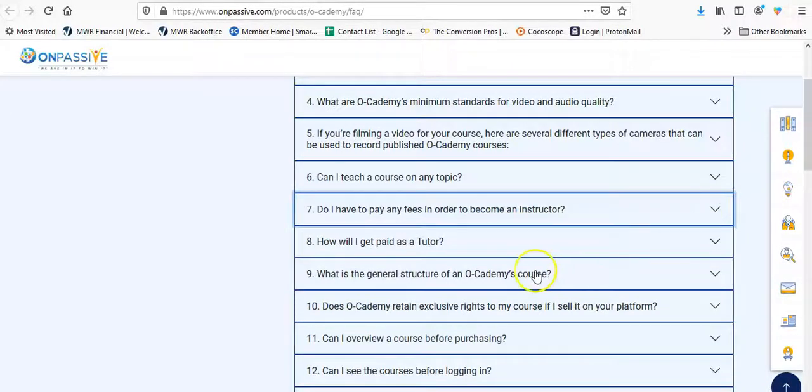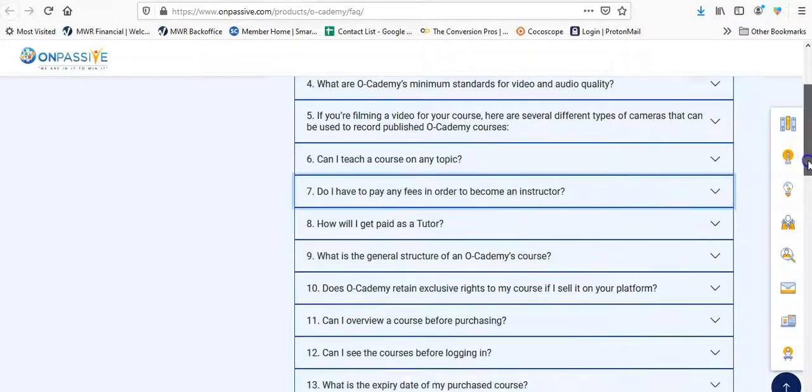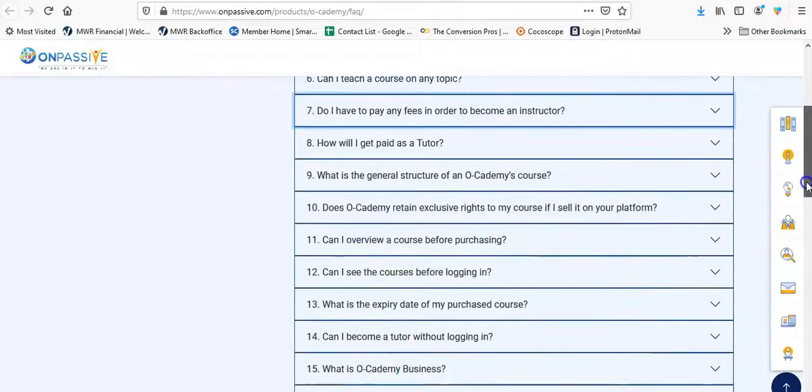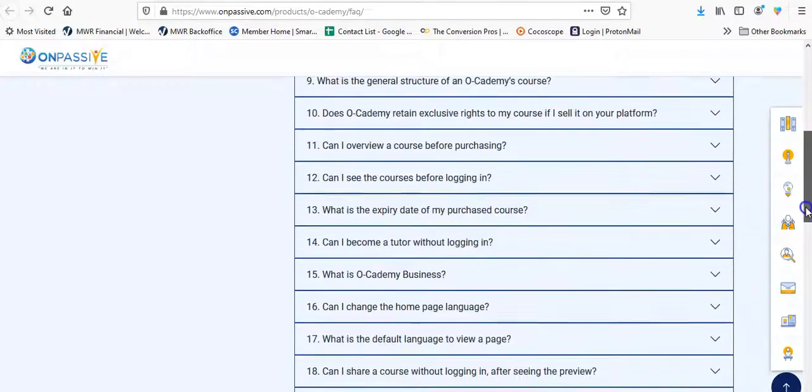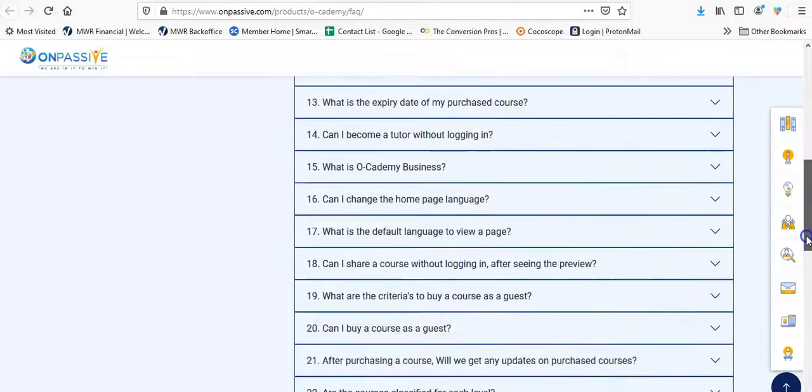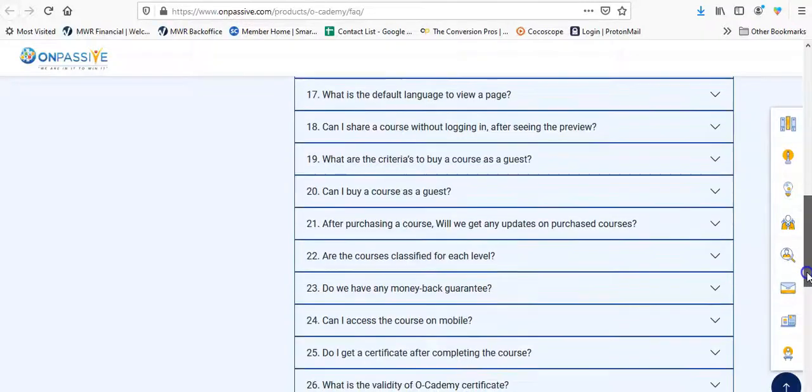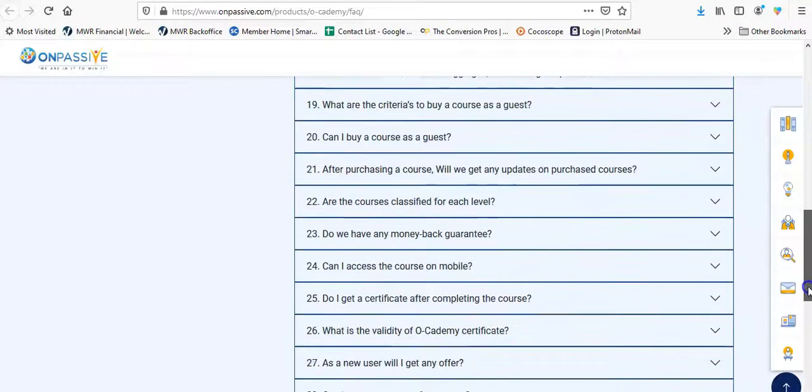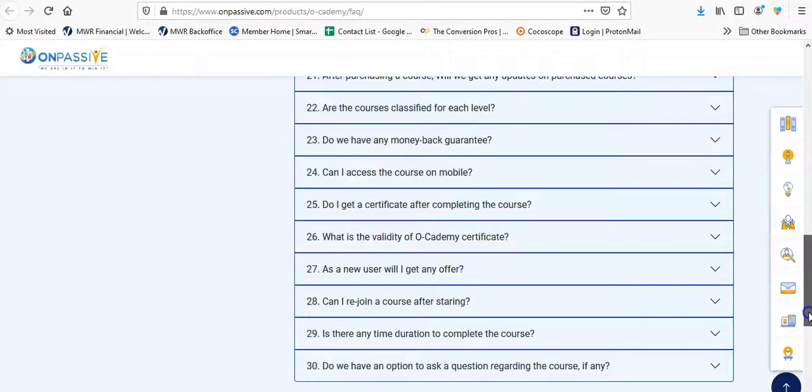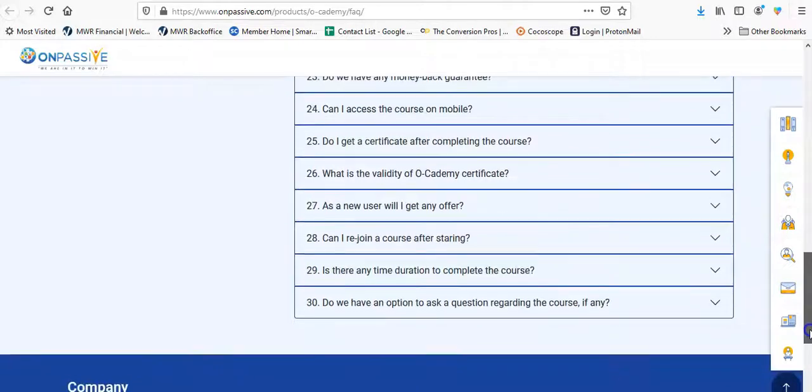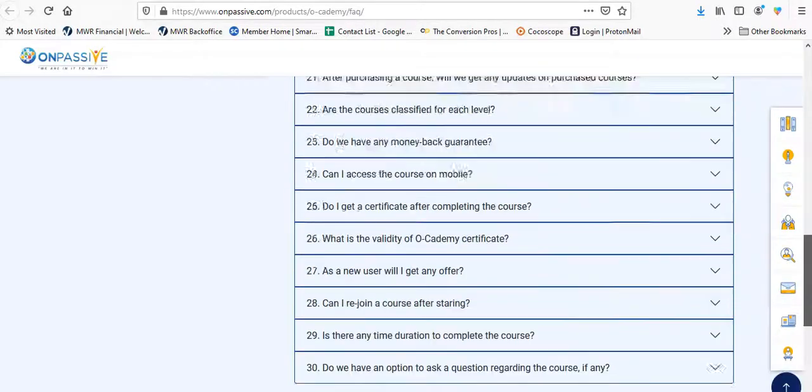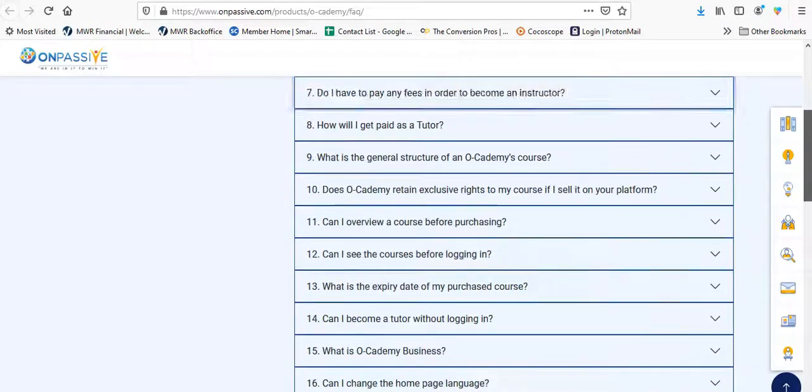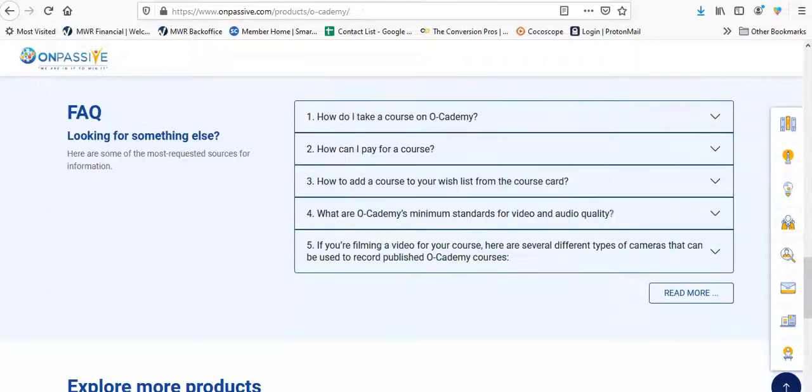How would I get paid as a tutor? What is the general instruction of the course? How do they retain exclusive rights? Can I overview a course? Can I see the course pull off? As you can see, there are quite a few number of questions here. Can I access it on mobile? As a new user, will I get any offer? Can I rejoin the course? There's plenty of questions right here.